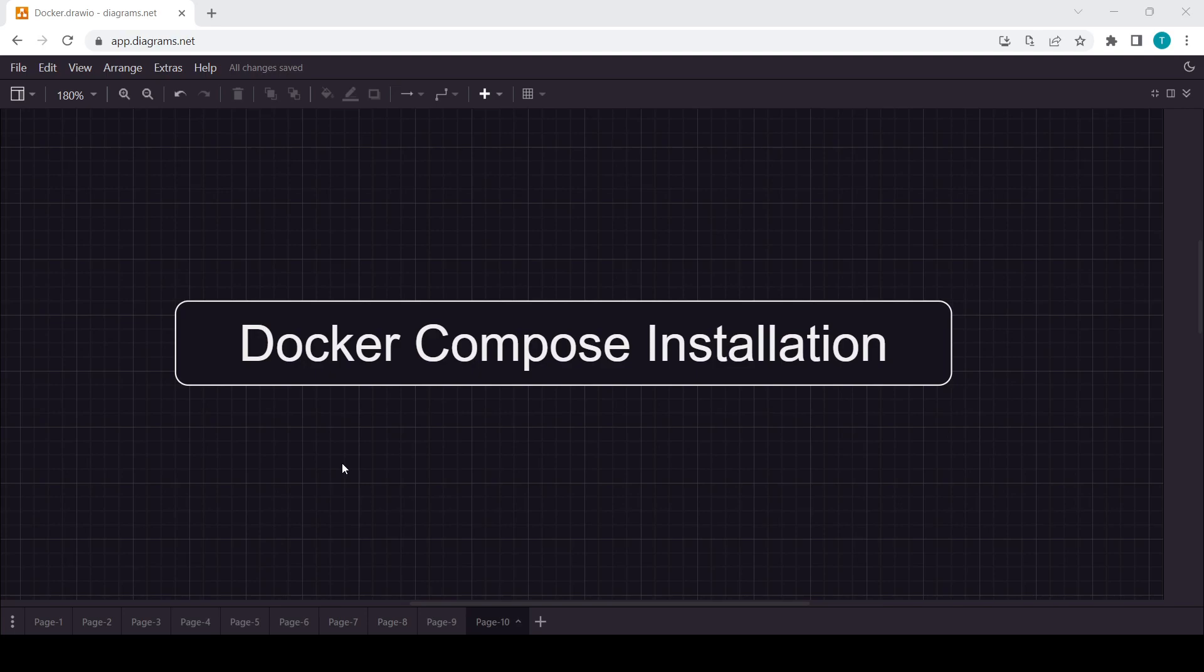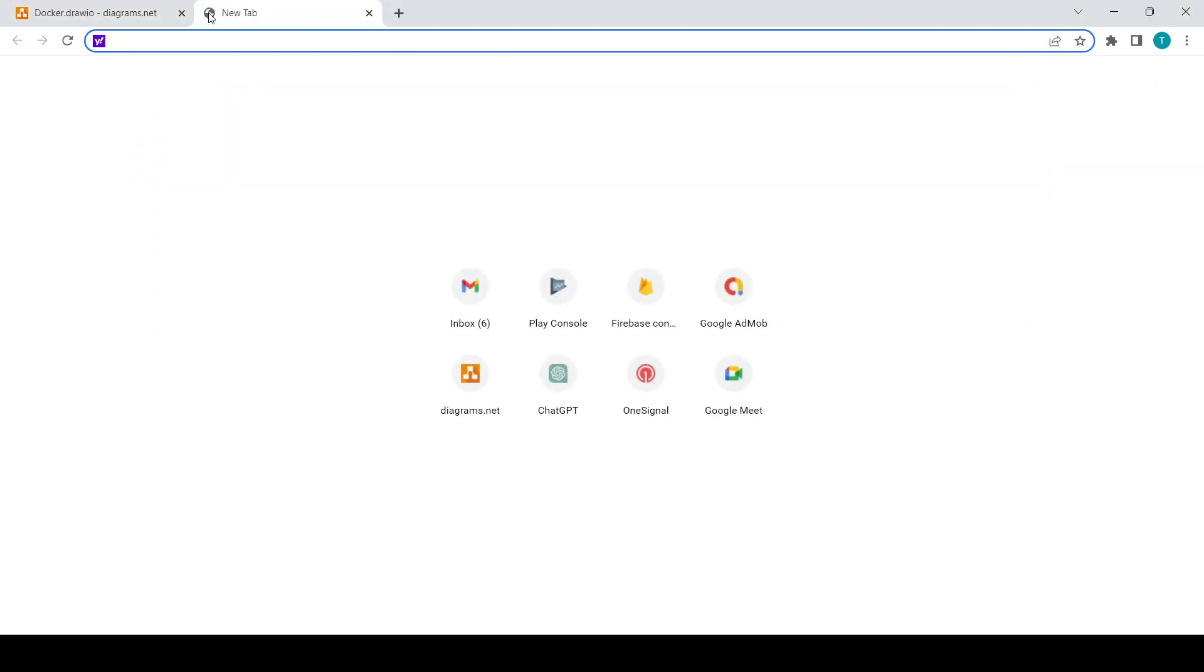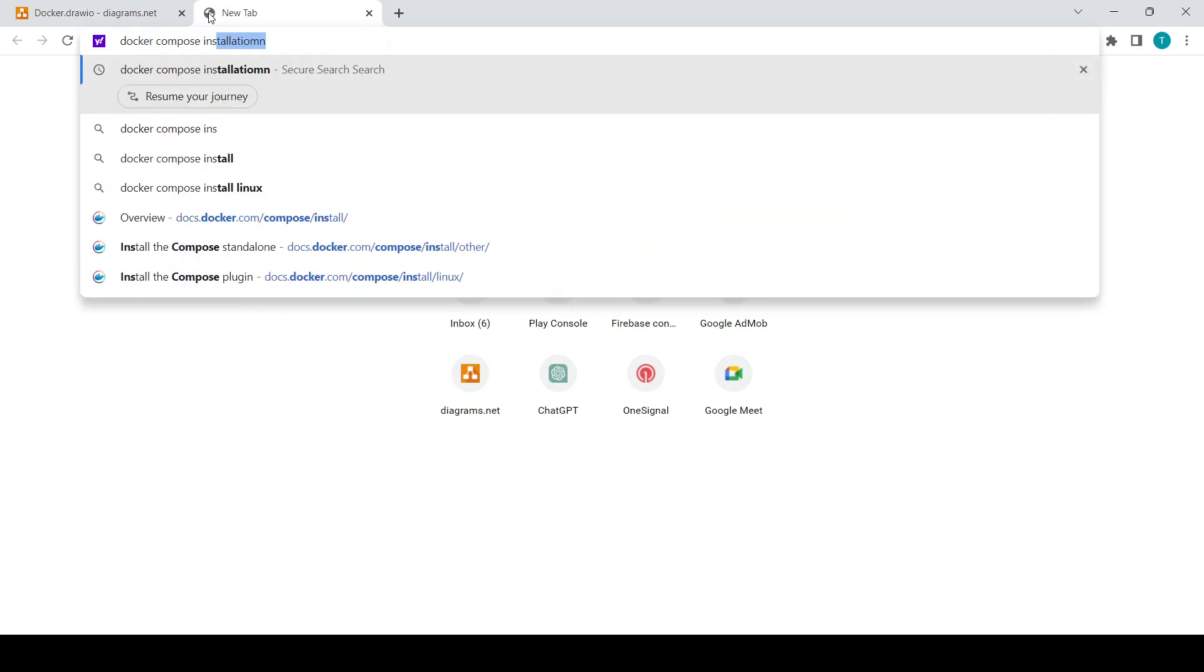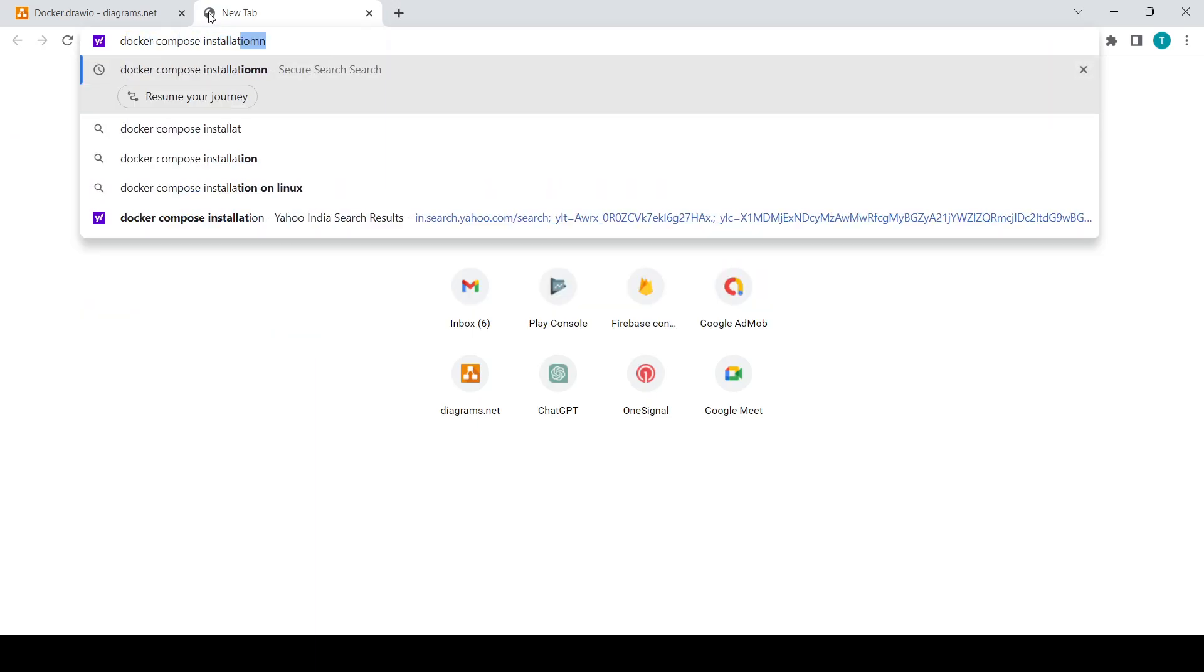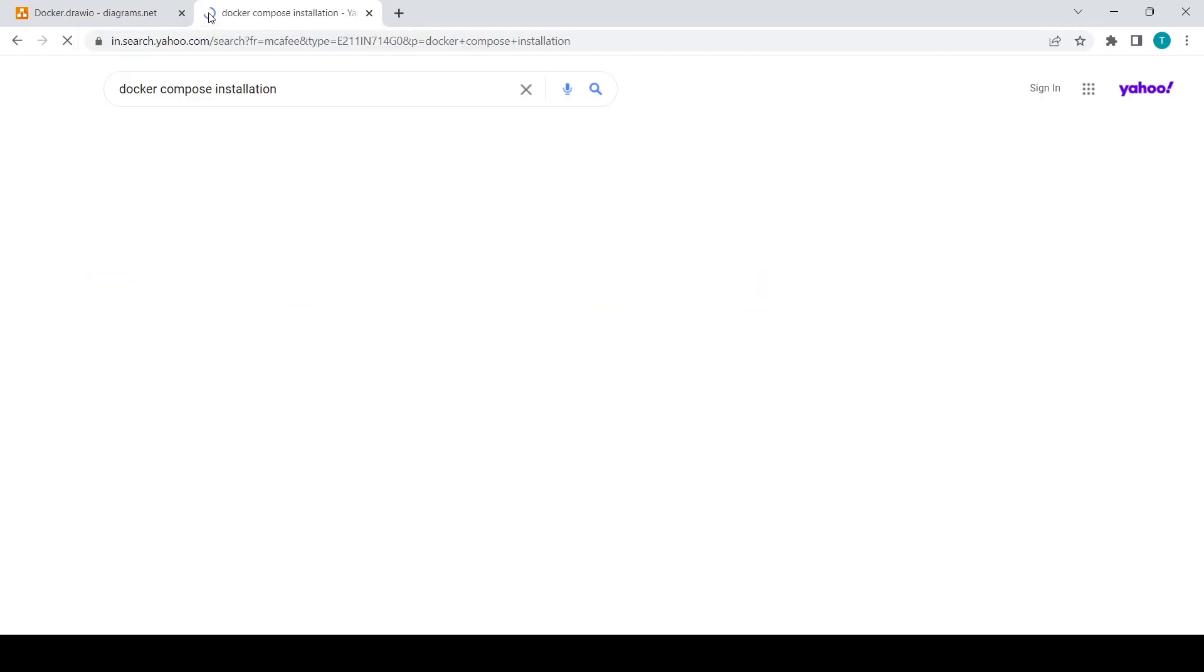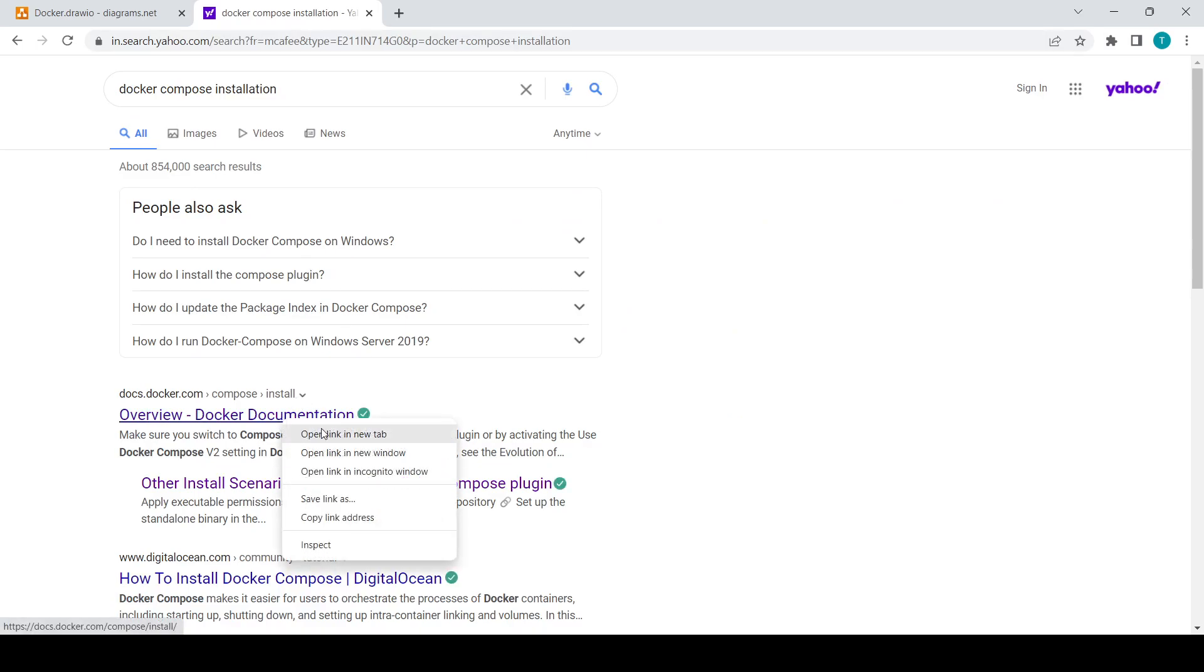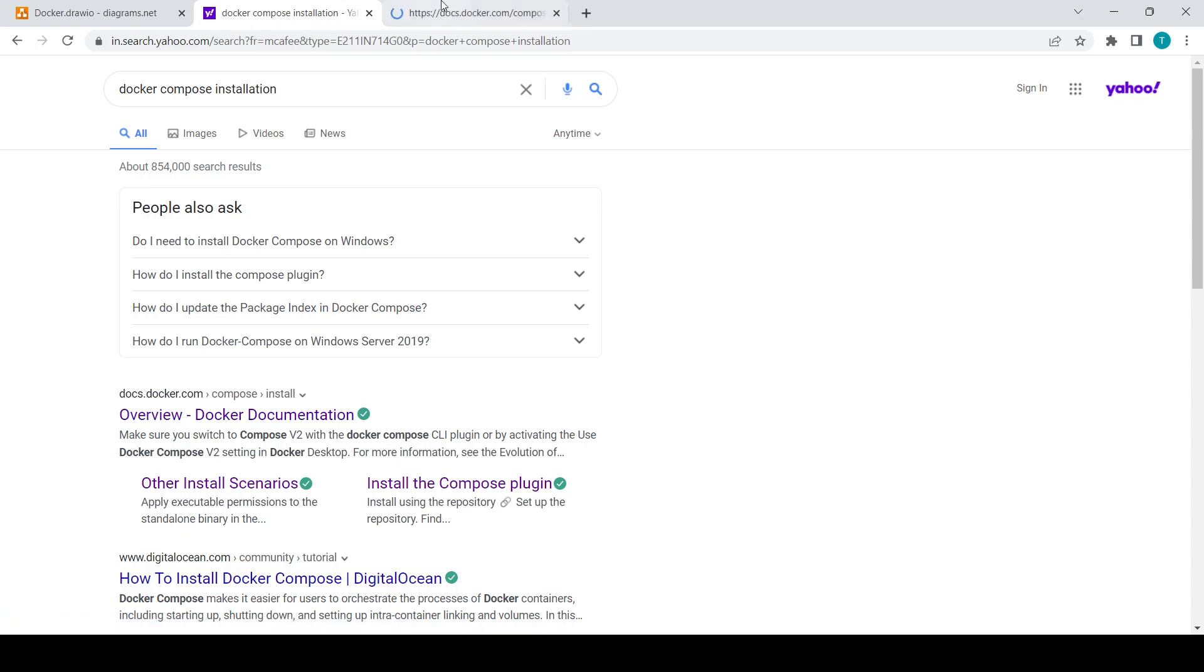If you are using Docker in the Linux system, then you will need to install it separately. For that, you will need to just search Docker Compose installation, and here you will come upon the official documentation of Docker, and you will need to open it up.